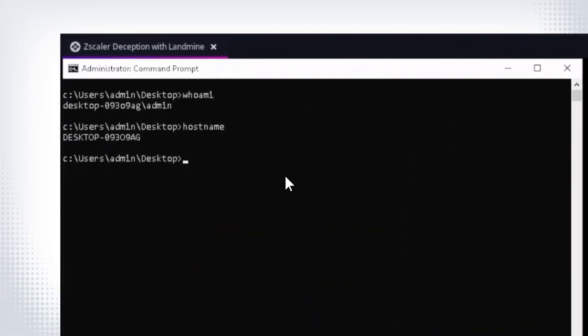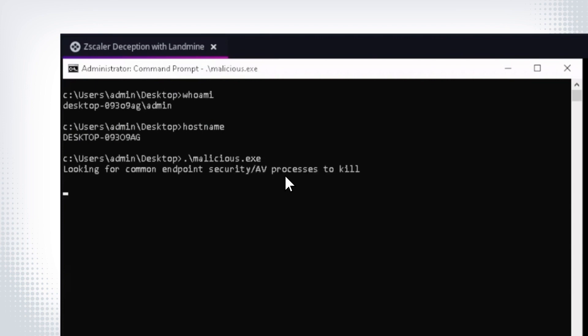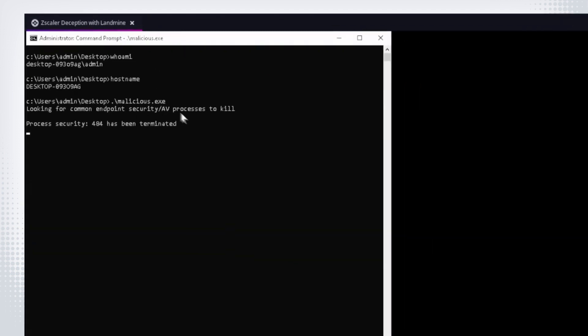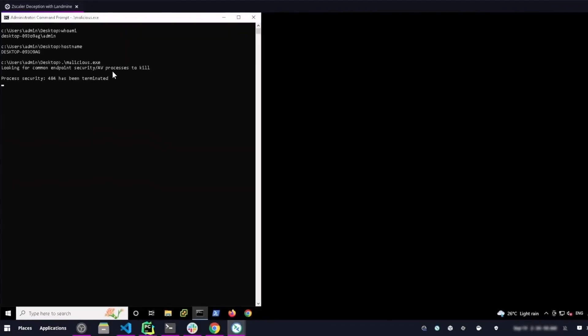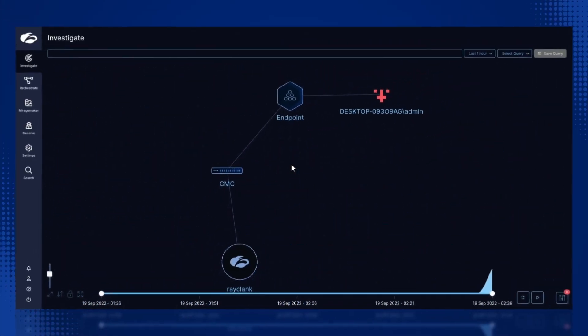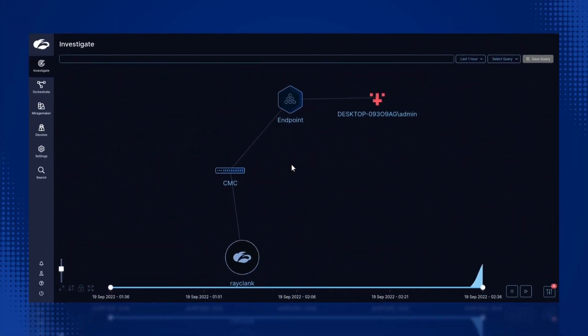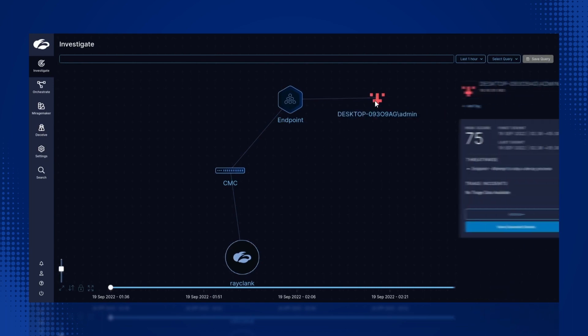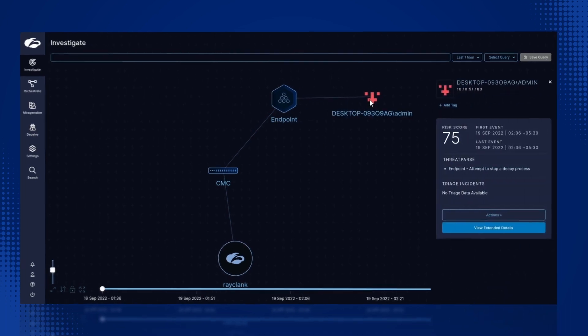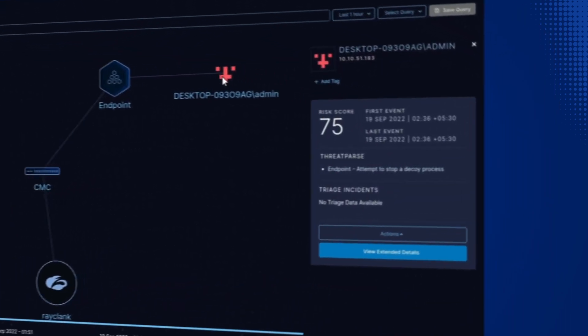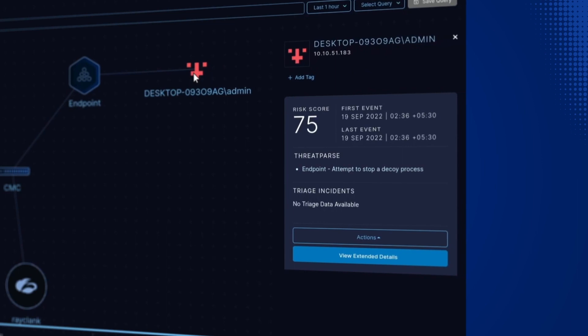In an attempt to evade detection, he launches a malicious process that enumerates and kills the security tools or AV processes on the endpoint. This common behavior exhibited by ransomware ends up killing the decoy AV process deployed by deception, and this interaction between the attacker and our decoy triggers an investigation as seen in the Zscaler Deception admin console.